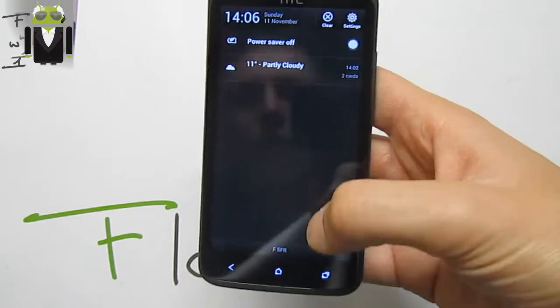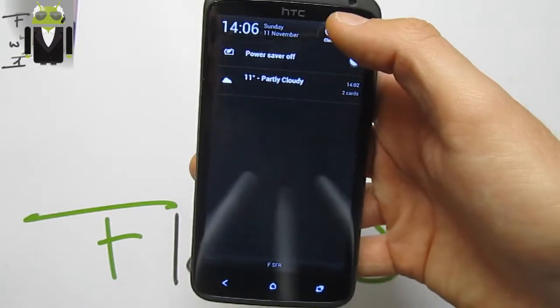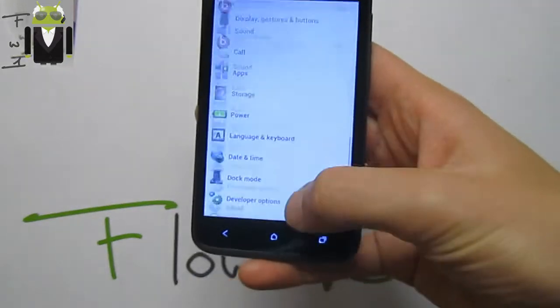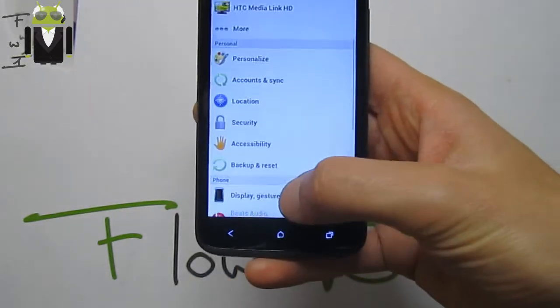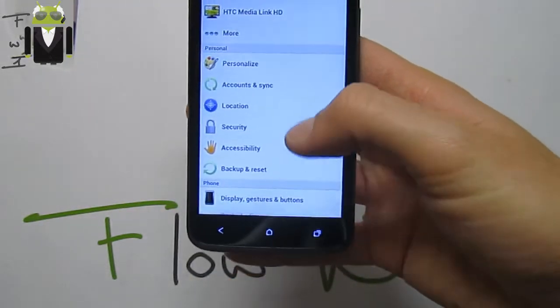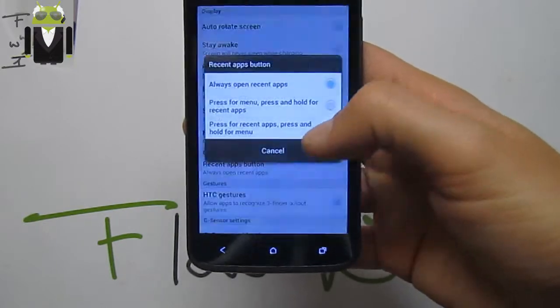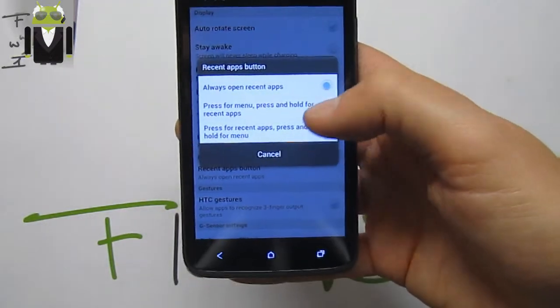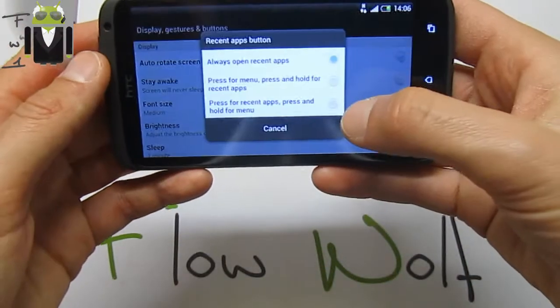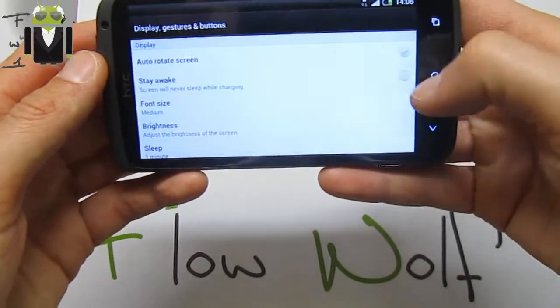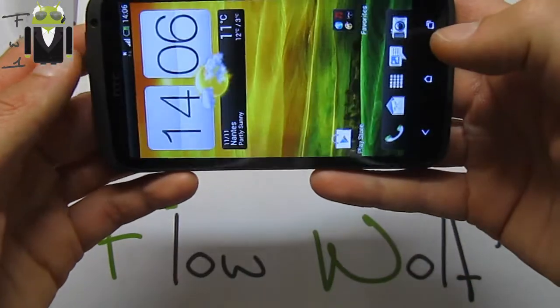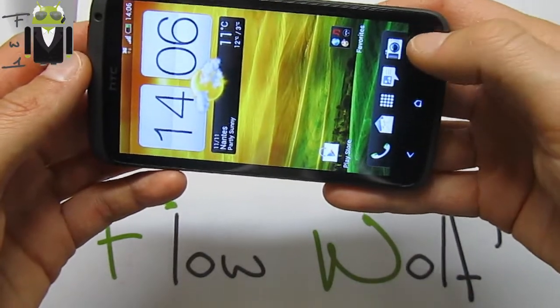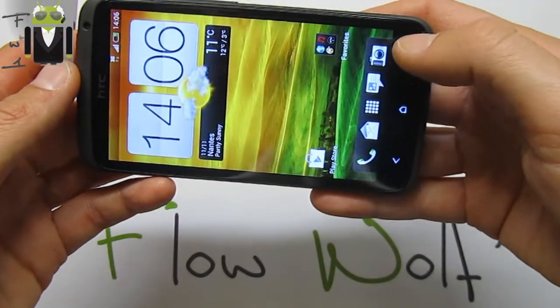We get the notification status bar with all our settings. Display and gesture button we have for recent apps, and we can remap it for menu press and hold. Long press is for recent apps.